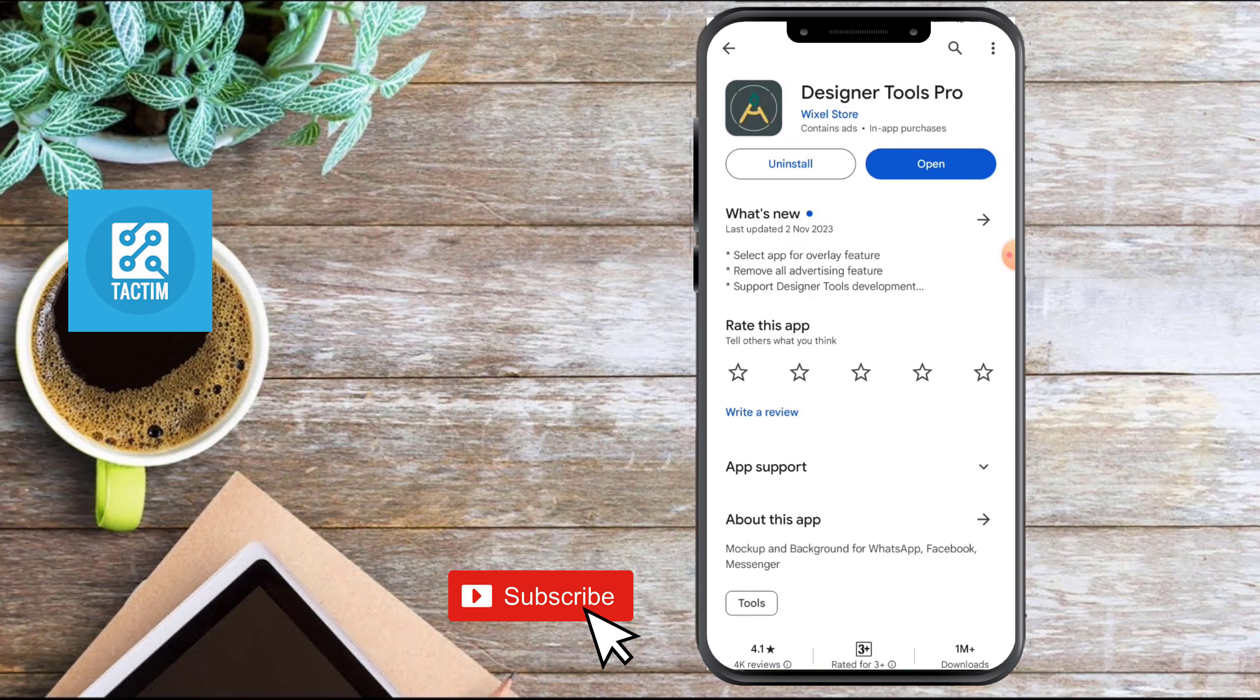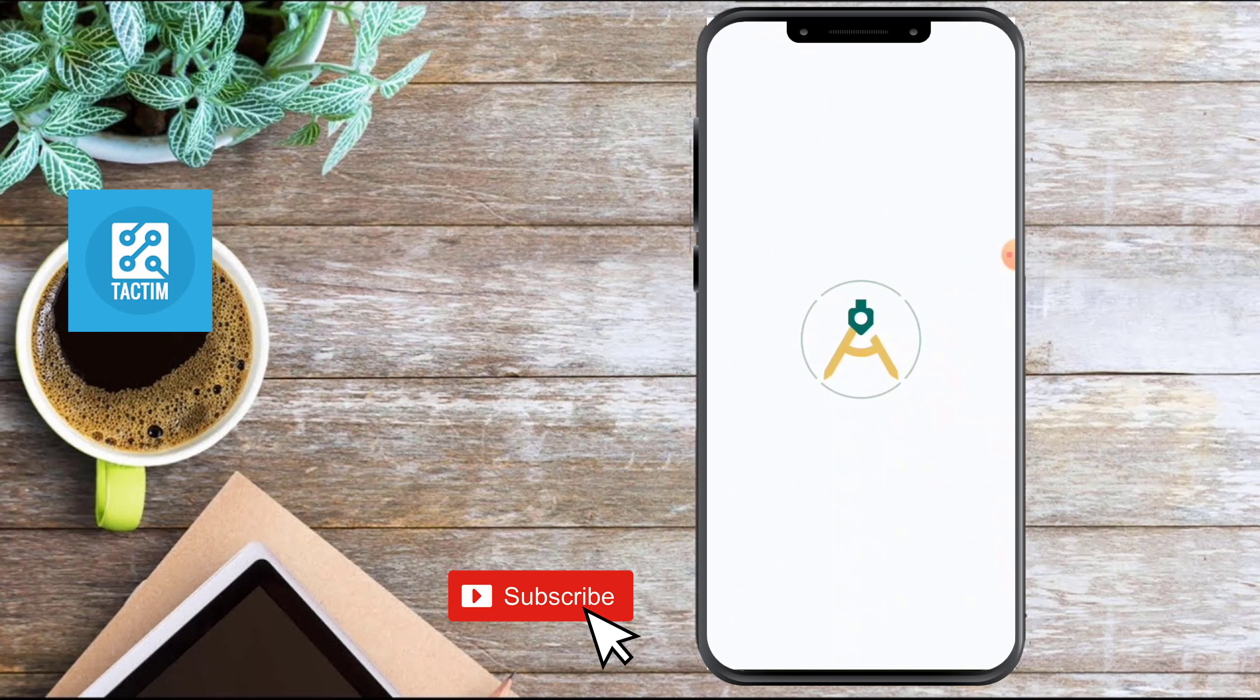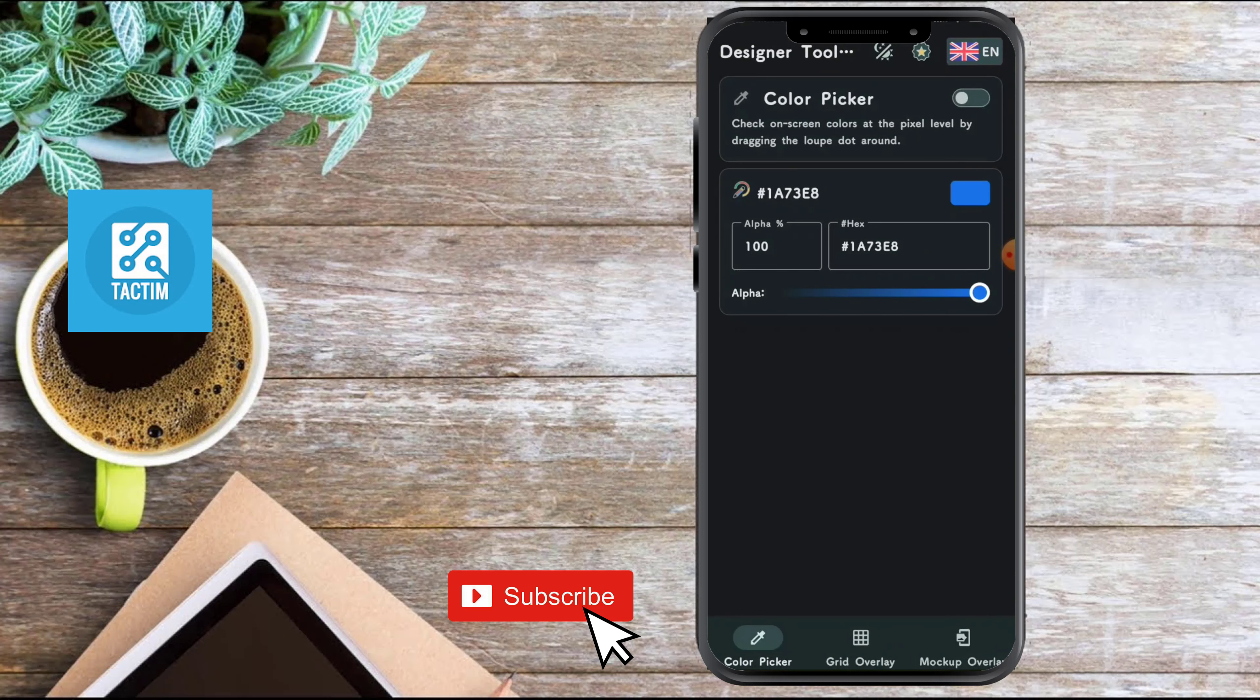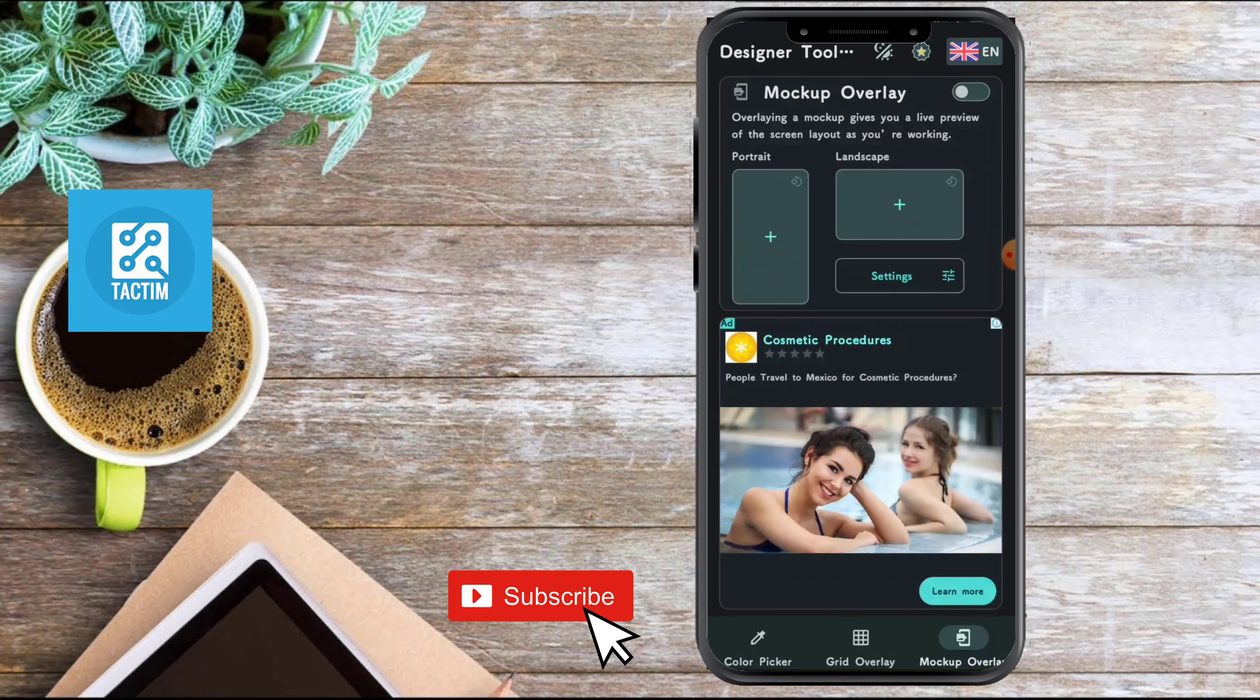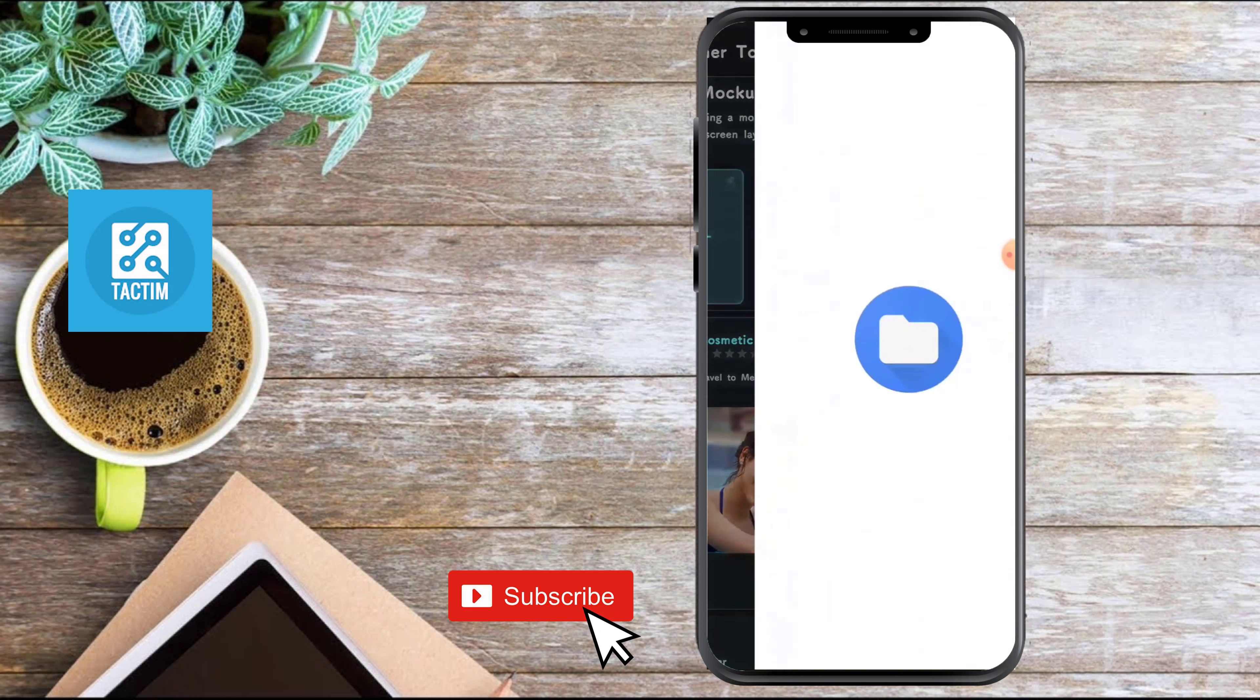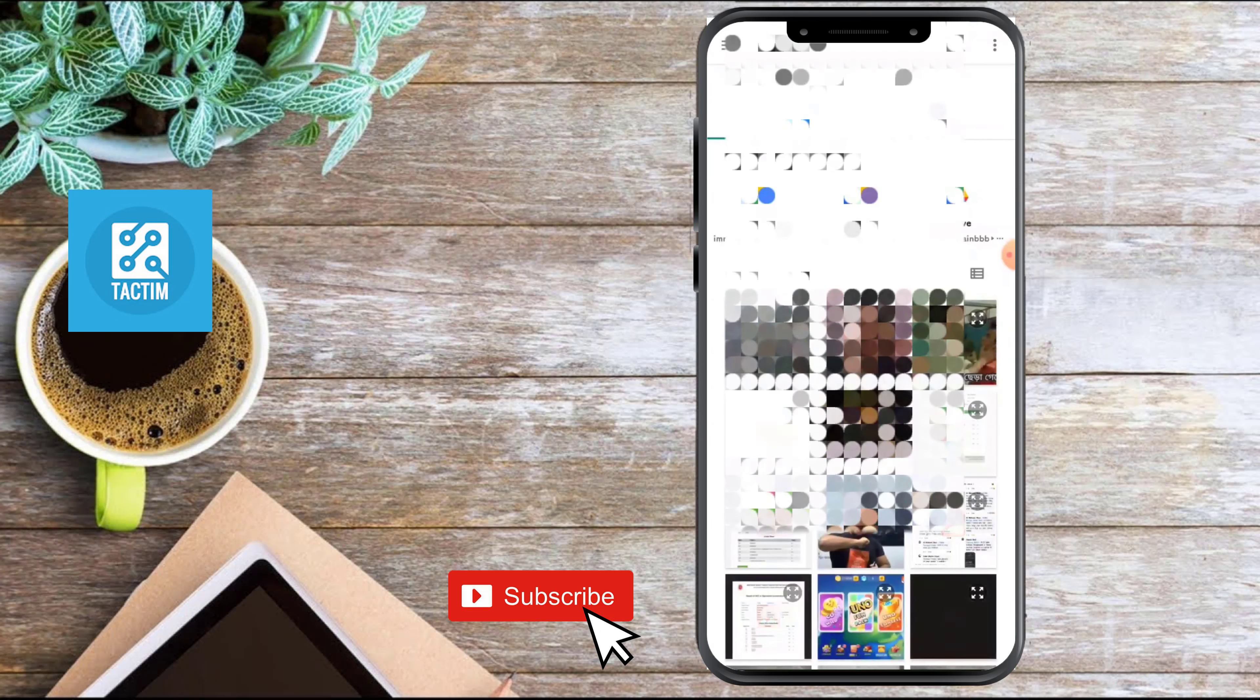Now in this app, just click the bottom right option 'Mockup Overlay'. Here you can see there are two options: portrait and landscape. Just select portrait. After selecting portrait, set the photo that you want to set as wallpaper.